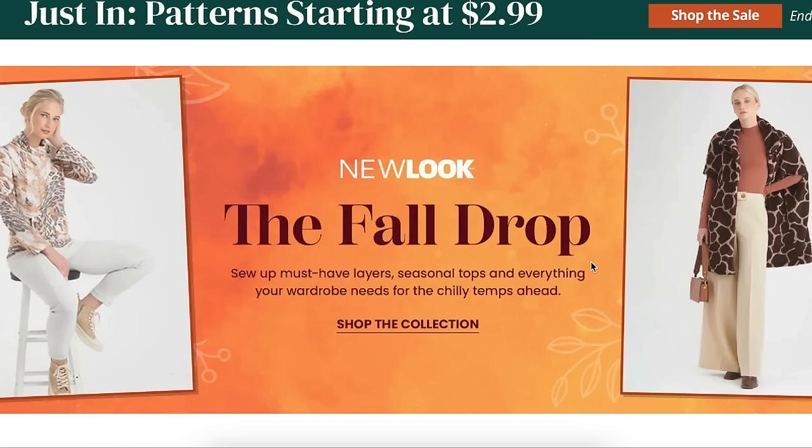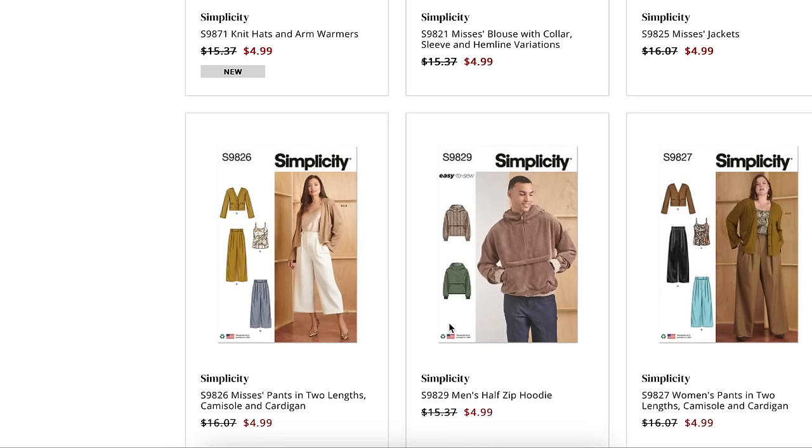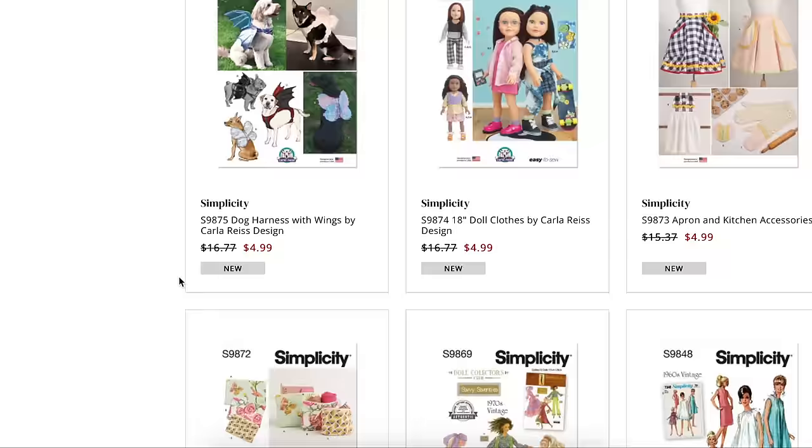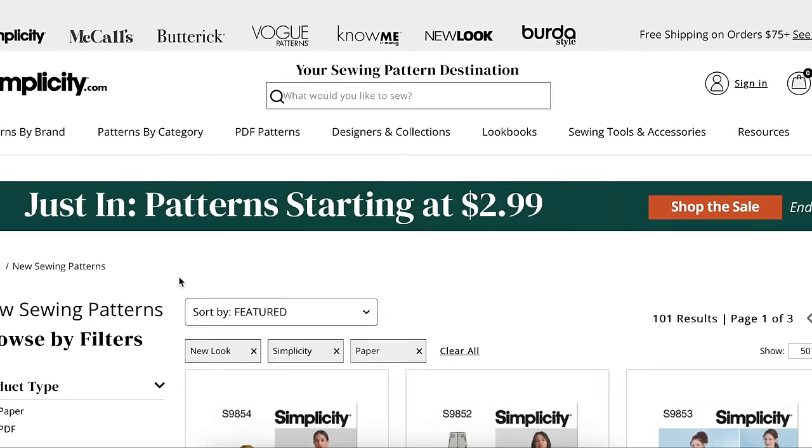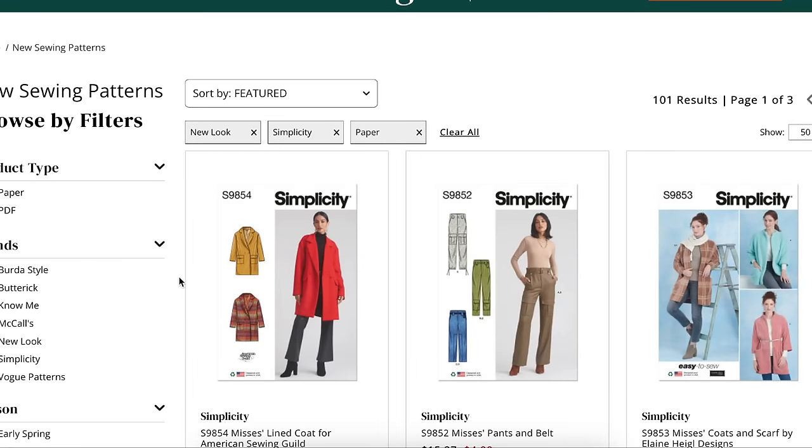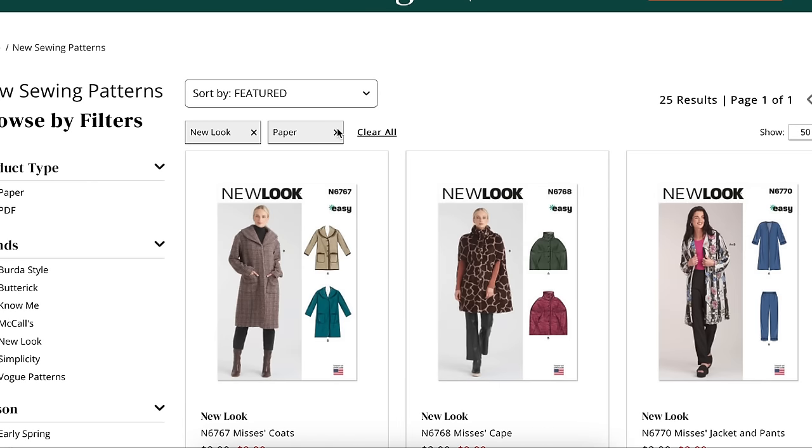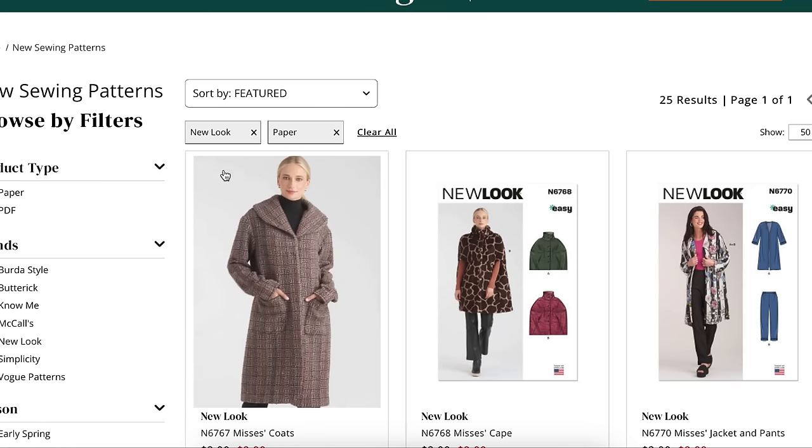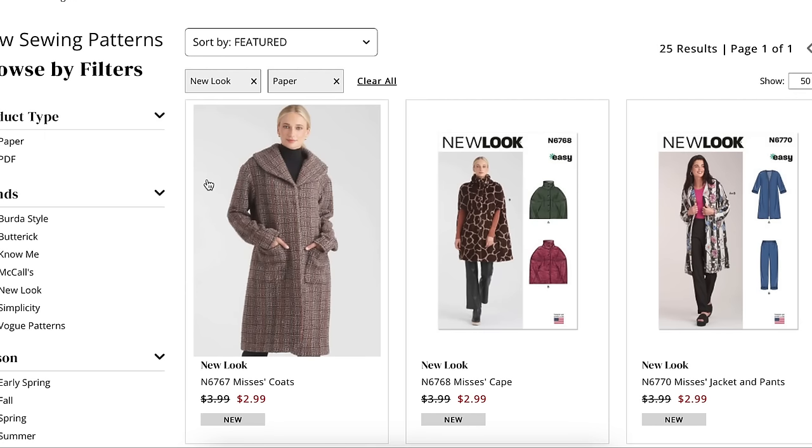Hi you guys! Welcome back to another first impression video. I know we've been kind of rolling into winter, but this is a fall collection, brand new from New Look. If you are new here, if this is your first time watching a first impression video, welcome! I am going to take a look at every single sewing pattern that is a part of this new collection and we're going to kind of just chat about it.